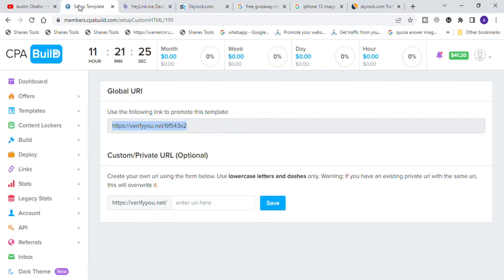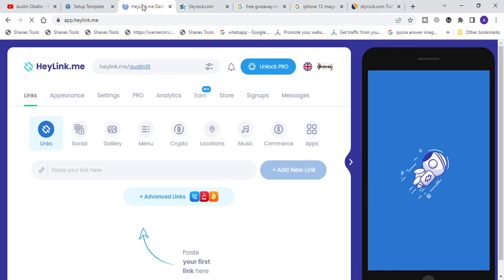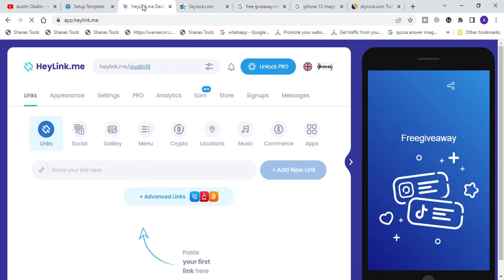If you are still struggling on how to make money on the internet and have tried everything and it's still not working, leave a message on my Instagram and I'll take you by the hand and show you step by step how to do your CPA marketing in our one-on-one training without any stress. You're going to learn a whole lot of things in our CPA marketing training — leave a message and we'll guide you through.